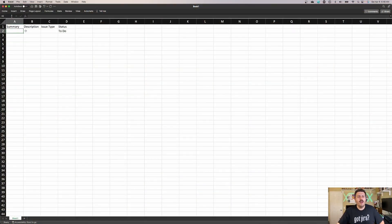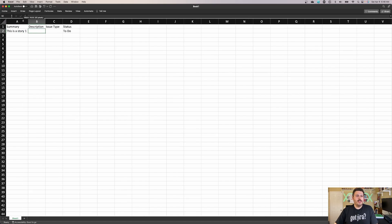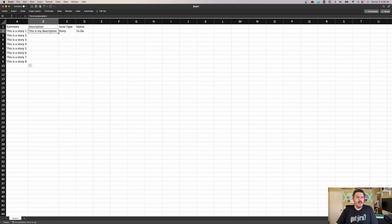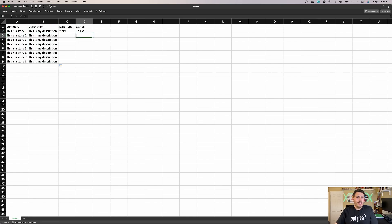Coming back to the spreadsheet, I'm going to add 'This is story one' in the summary, and in the description column I'll put 'This is my description.' I'll expand these columns to make it cleaner and easier to read. I'll make eight stories total, add all my descriptions, add my stories, and then bring in my statuses.